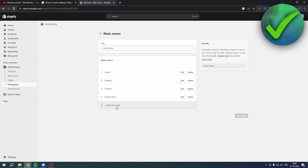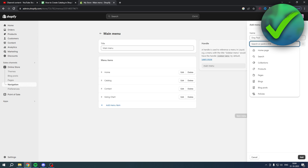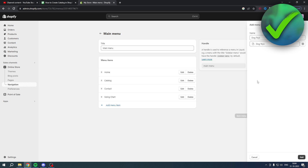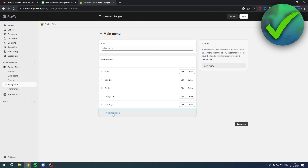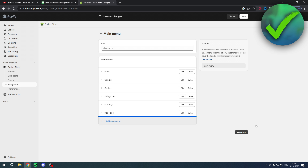Inside Navigation, go to Main Menu — here you have the Catalog. Click on 'Add Menu Item'. Name this 'Dog Toys', go to Search or Paste Link, go to Pages, and add the Dog Toys page. Click Add. Then add Dog Food — go to Pages, then Dog Food, and click Add.